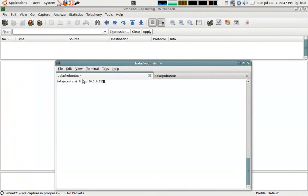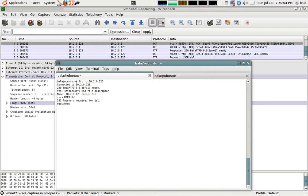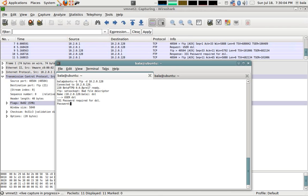I am going to type in FTP hyphen D for debugging and I am going to give in that particular IP. First we are going to see the active file transfer protocol. Once I hit enter, then it is asking for the user name which is DSL and password.